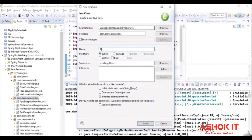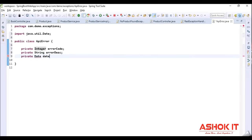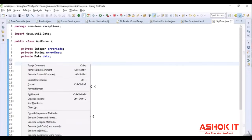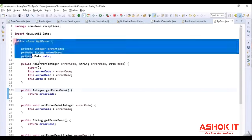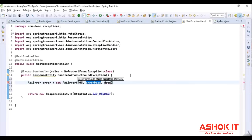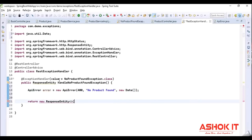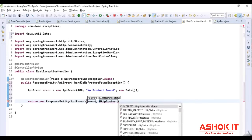I am creating an APIError class with three variables: error code, error description, and the date when the exception occurred. Generating setters, getters, and writing a constructor to initialize the variables. Now in our exception handler method, we populate an APIError object with an exception code, exception description, and the date the exception occurred. That object is used in the ResponseEntity constructor as the response body. We pass the body and the status objects as parameters — specifying what response body to send and what status code to return when an exception occurs.